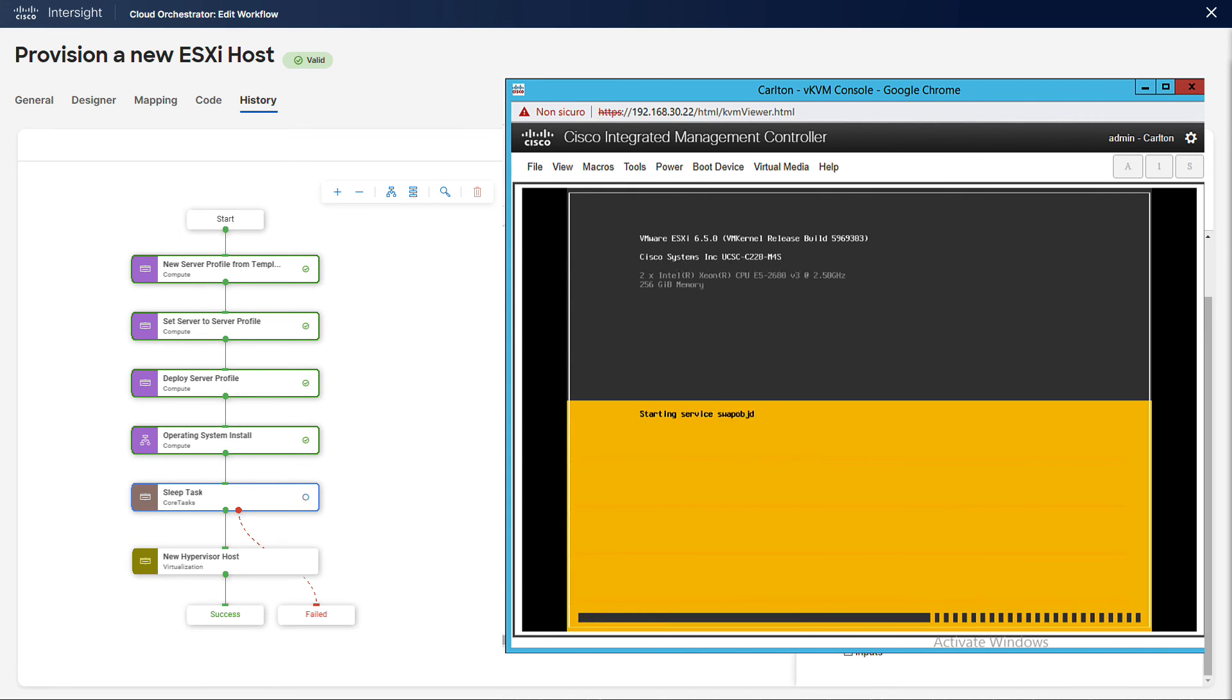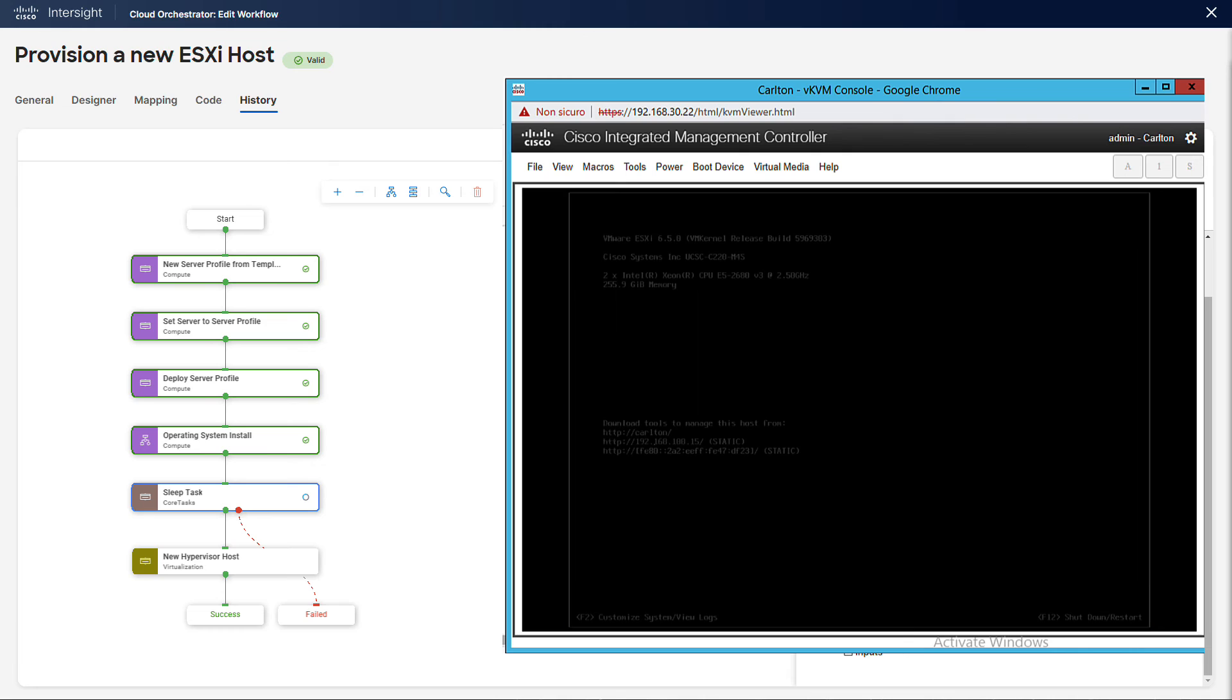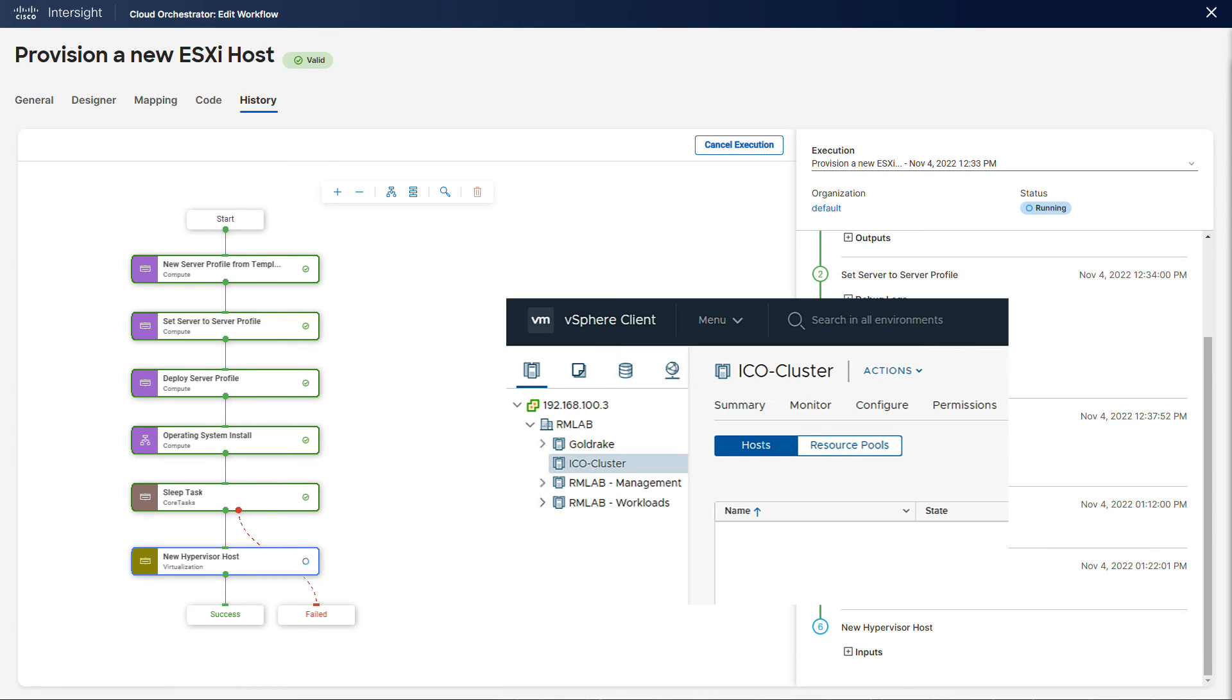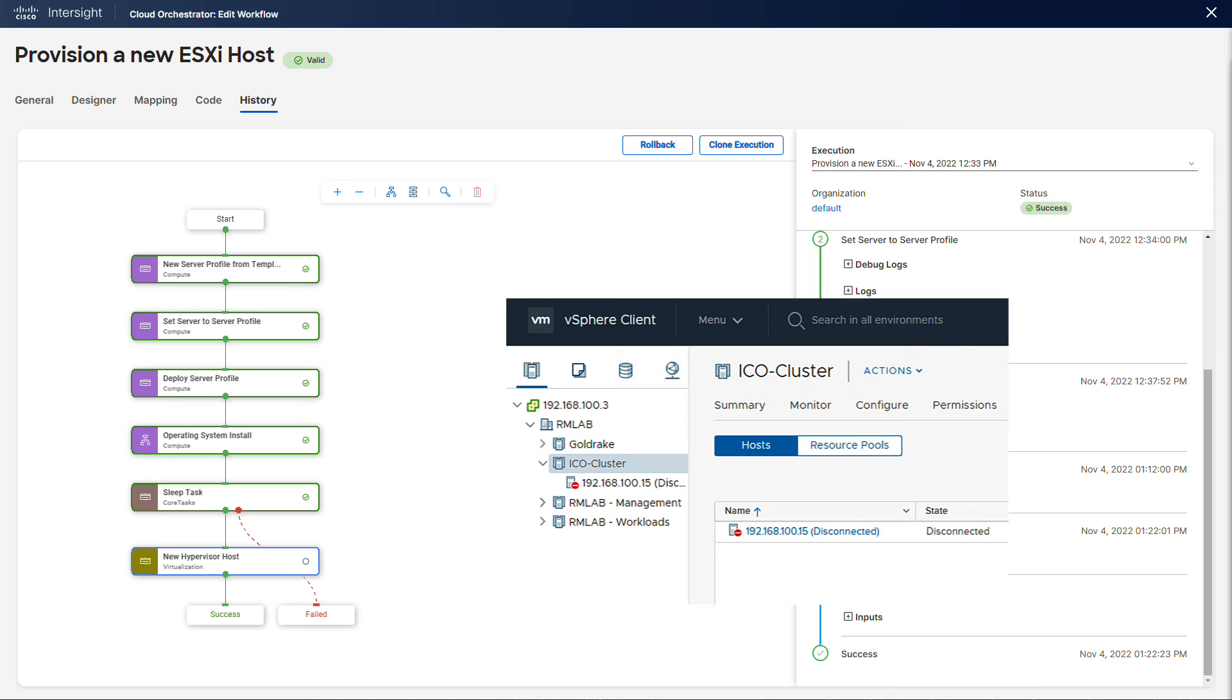Now the next step will configure this host as a hypervisor for an existing vSphere cluster. A quick look on our vSphere system reveals that the 100.15 host is being mapped to the ICO cluster under the RMLAB data center.